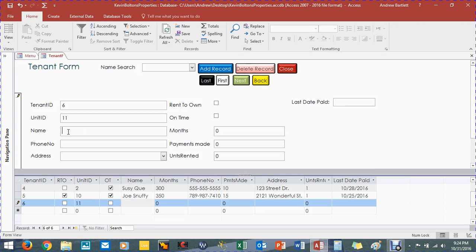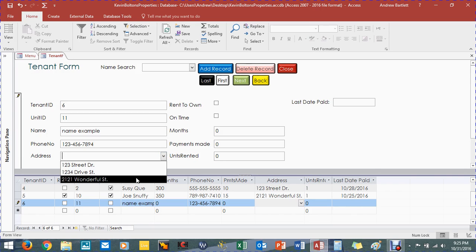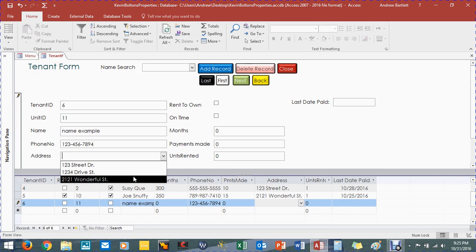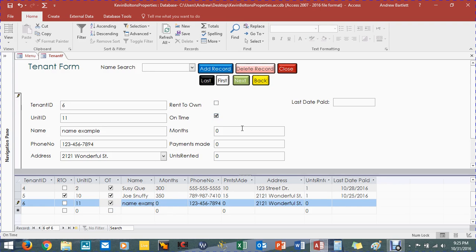And name, phone number, 1-2-3-4-5-6-8-9-4. Address, this is important right here. We've got drop down menu, which links the data from the real estate that we've created on here. So it's going to be this one, 121 Wonderful Street. And you already had a rent to own, so we're just not going to rent to own. You're just going to be on time.